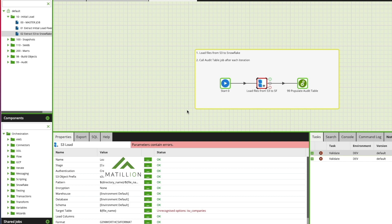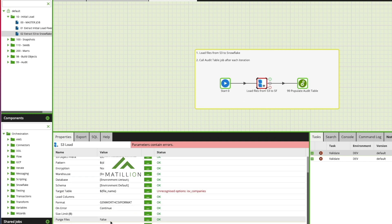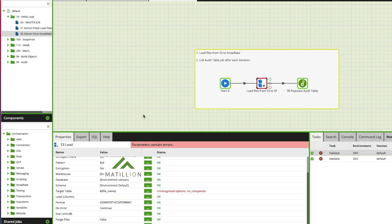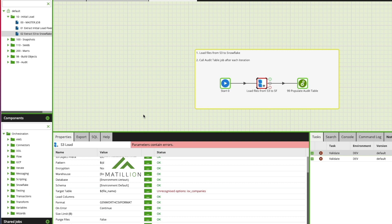You can also manage how you want to handle errors up in this component as well as if you want to completely truncate the target table and that's in Snowflake that the data is going into.